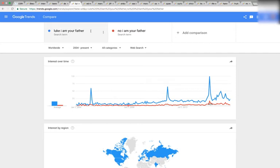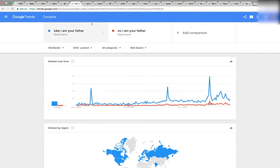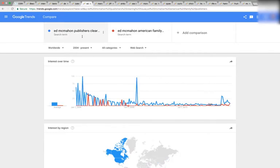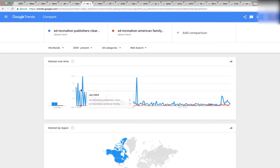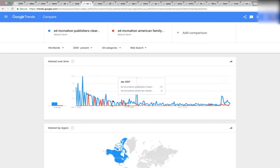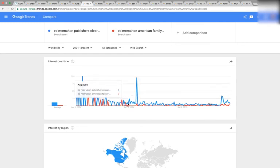Here we have 'Luke, I am your father' versus 'No, I am your father.' Again, the blue graph starts angling upwards, pivoting right on September of 2008. Then Ed McMahon, Publishers Clearinghouse versus Ed McMahon, American Family Publishers. The blue is incorrect, the red is correct. Again you have this odd slope — you can trace it, it forms this perfect curve going down, and the curve hits bottom right on September of 2008.